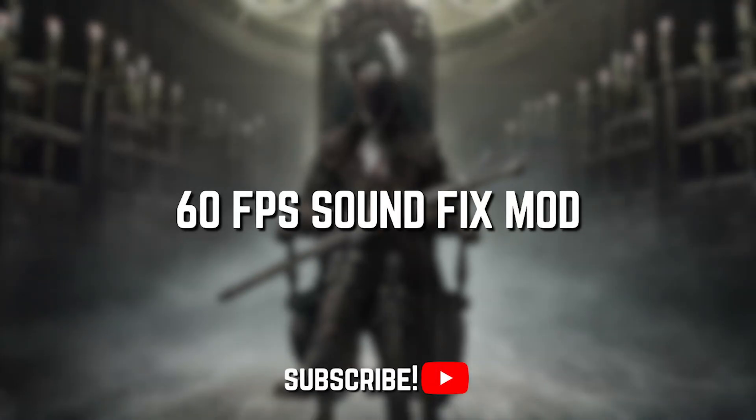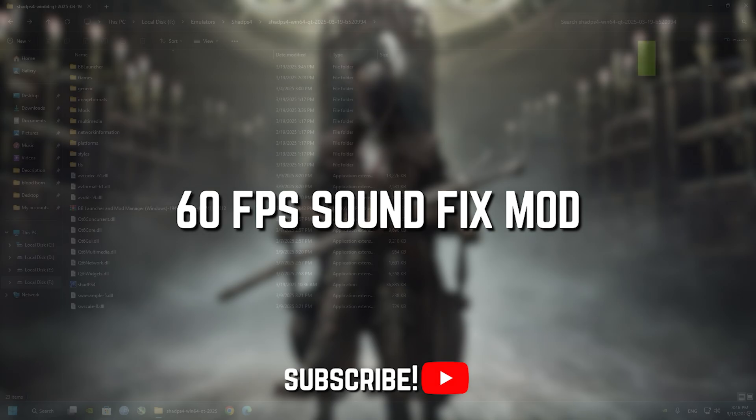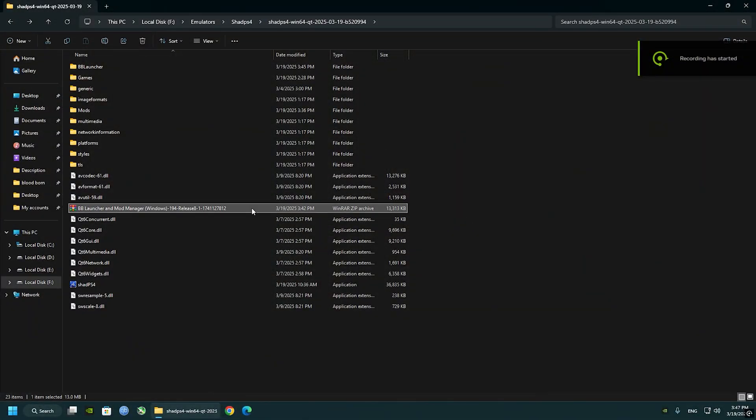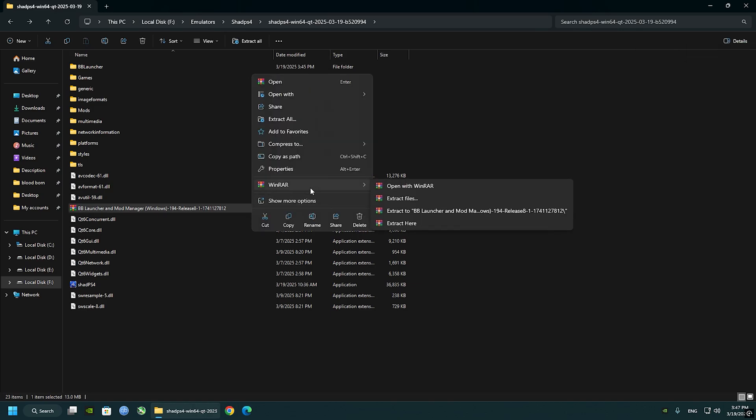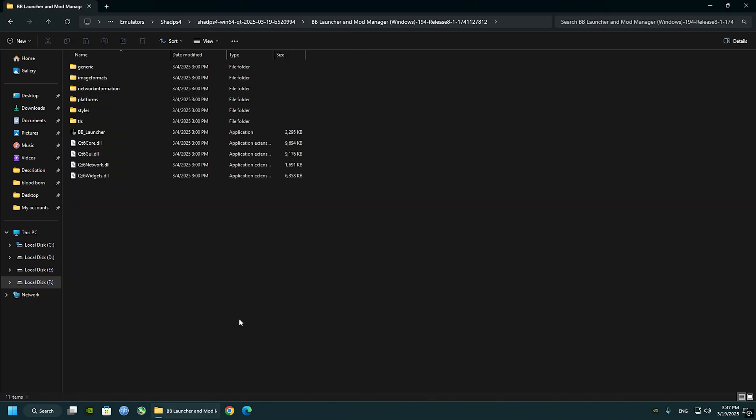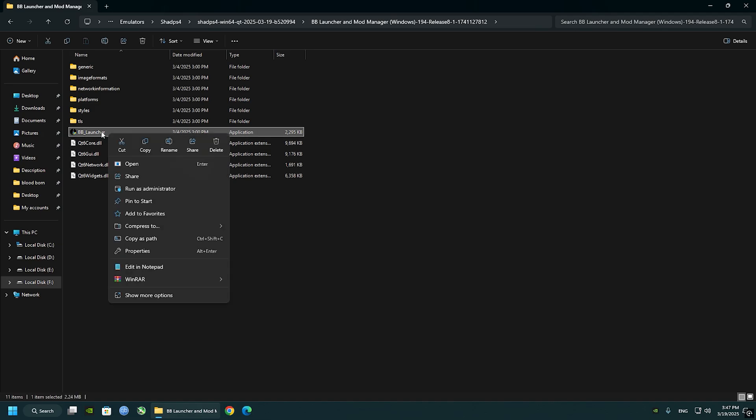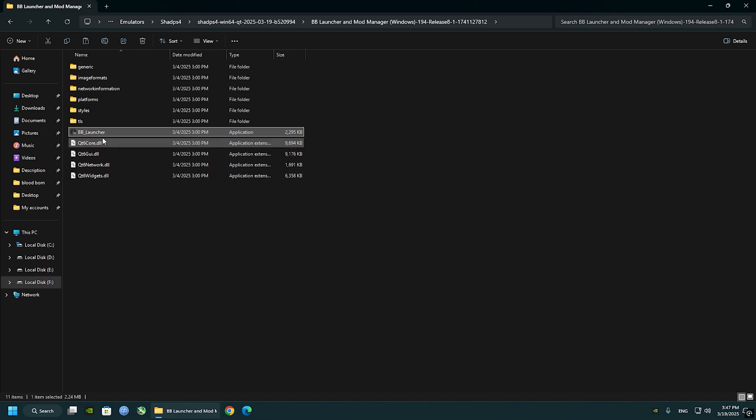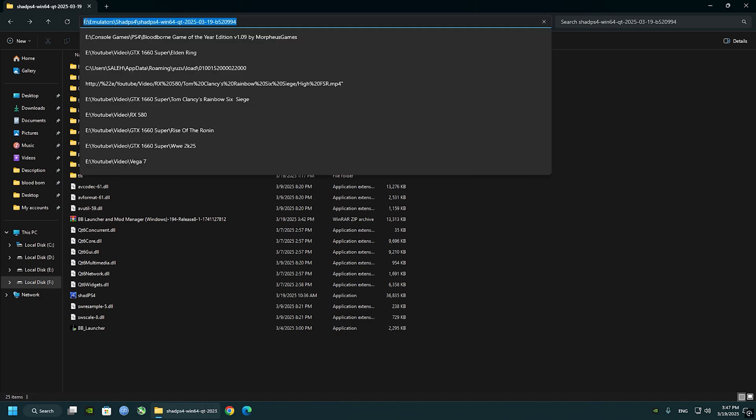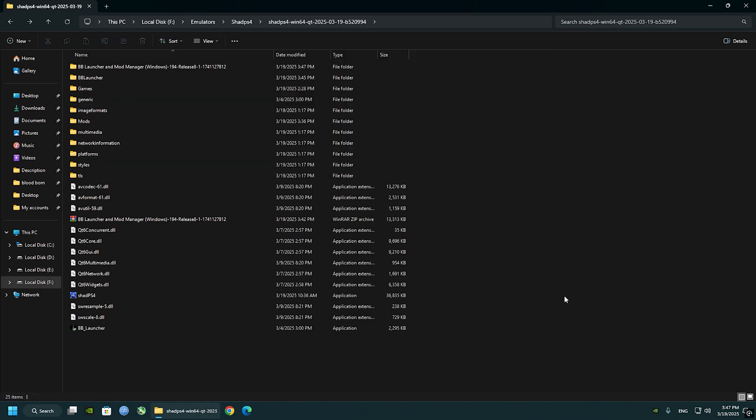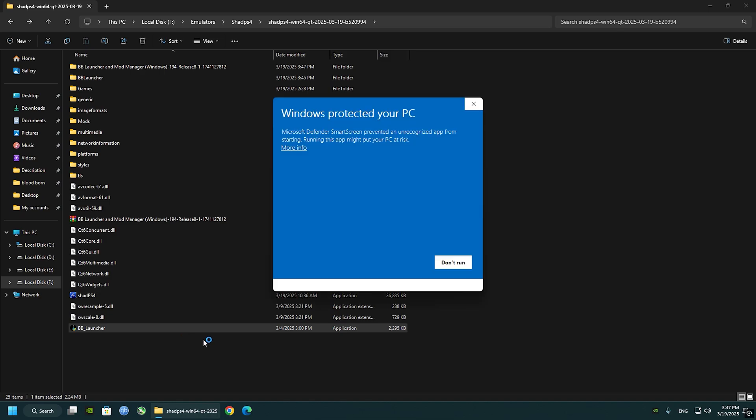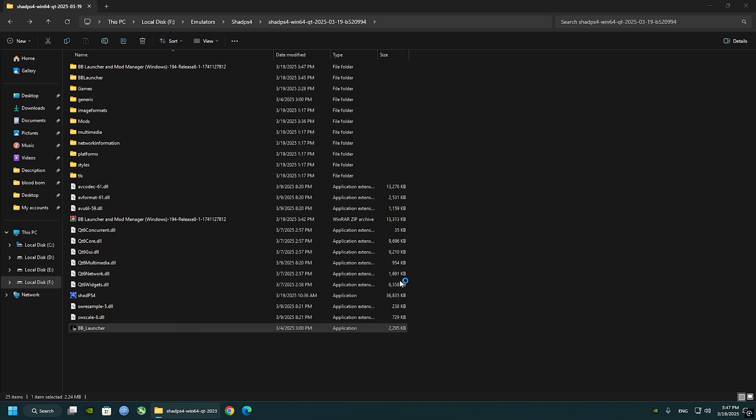The game sound glitches at 60 FPS. We can fix that by using another mod, link in the description. The mod name is Bloodborne Launcher or BB Launcher. Copy that into Shade PS4 folder. Once you have done that, extract it and open the BB Launcher folder and move the BB Launcher application to the emulator folder.